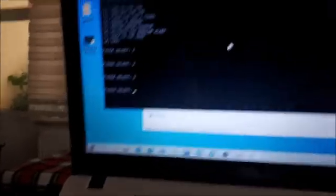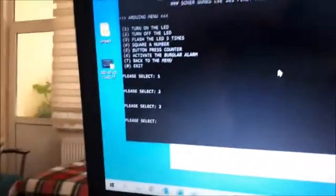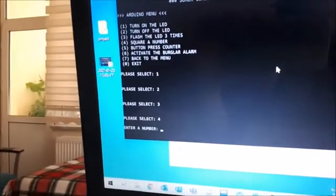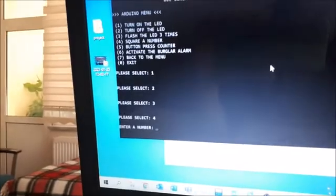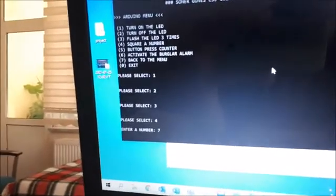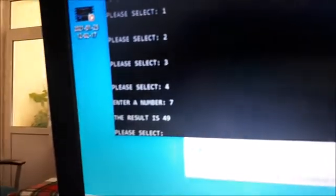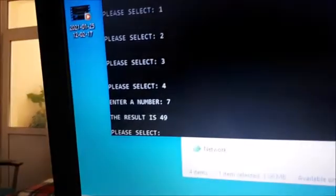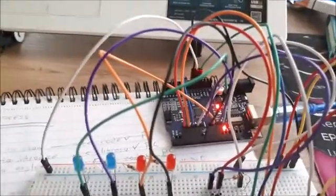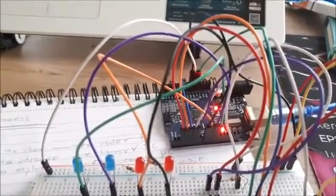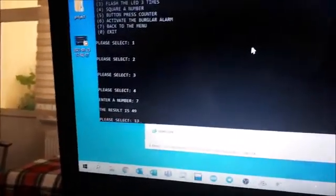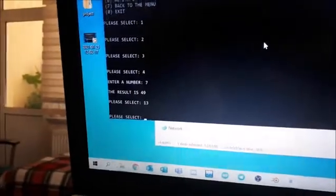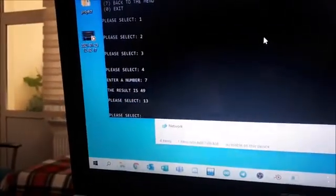Now I want to square a number by Arduino. I am pressing 4 and entering a number, for example 7. The result is 49. Meanwhile, Arduino received a message and transmitted the square of the number to computer via this cable. So let's try again. For example 13.